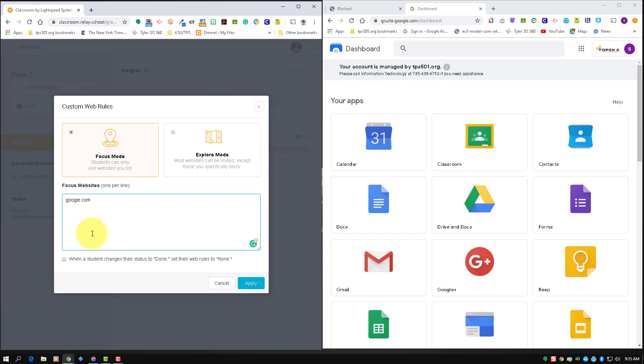So if you only want them on one specific site, you just can copy and paste the website in here and that will work. The other option is explore mode, and it works the opposite of focused. So on explore mode, all websites are open except for what's listed underneath, and those are going to be blocked.